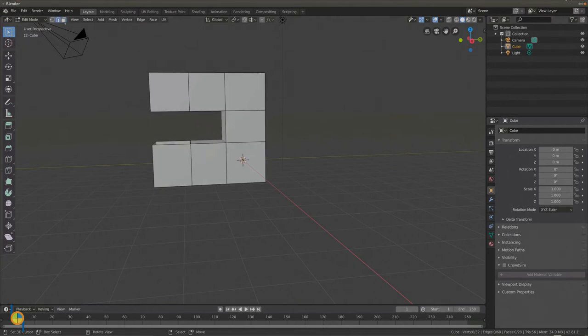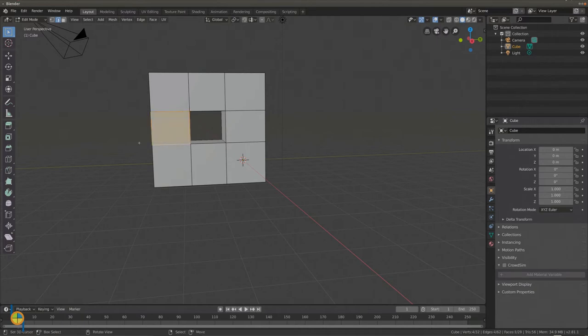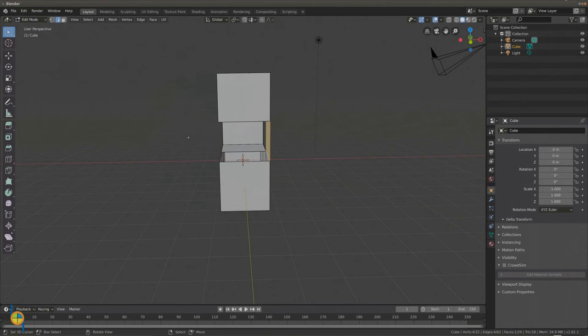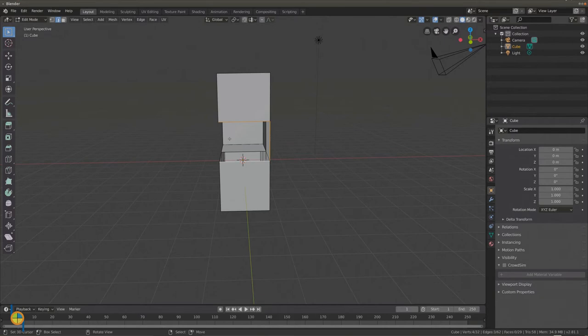We go to edge select and select these edges by holding down shift. Press F to add a face. Again, select the edges by holding down shift, press F to add a face.